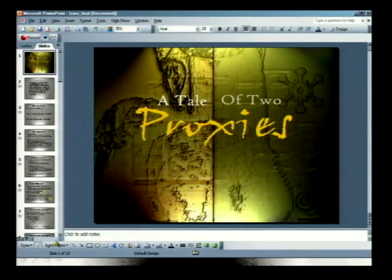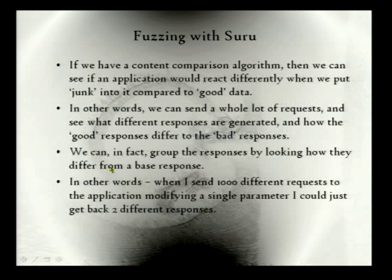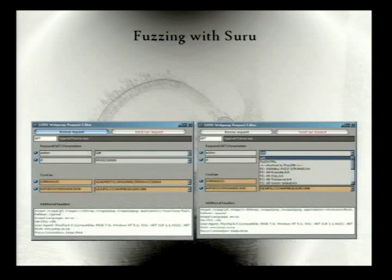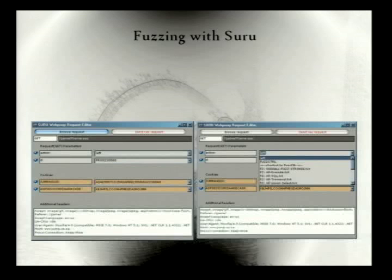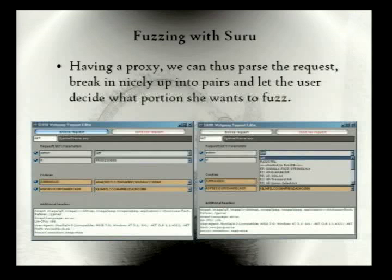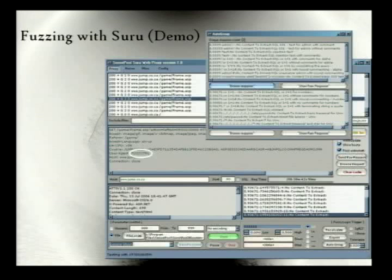So there you can see what we've done with the request editor. We see the different requests being broken up into different parts. We can parse the request, nicely break it up into its different parts, and let the user select exactly what part they want to fuzz.